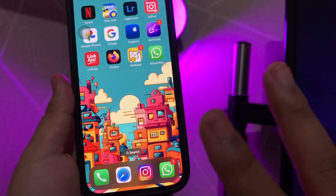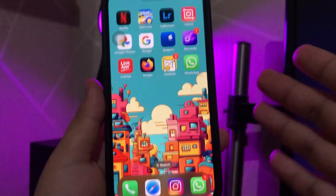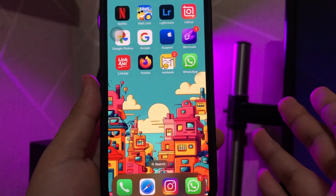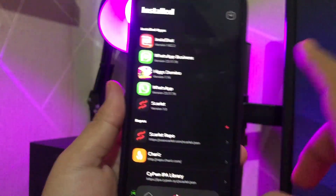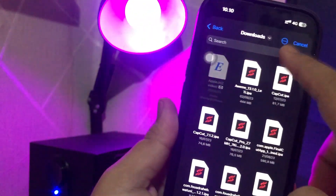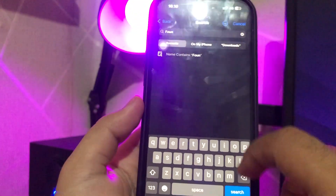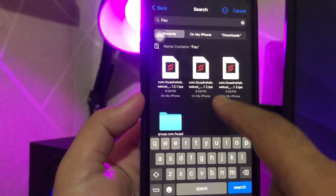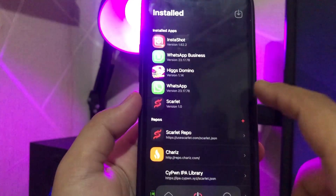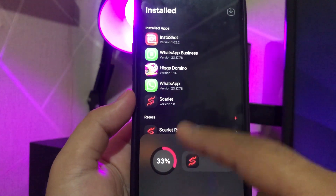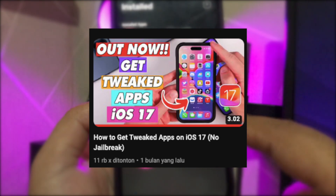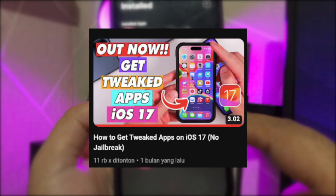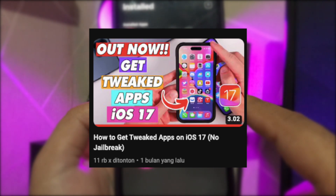Step 2. After you download that modded app, you must install Scarlet first to install your IPA. Open your Scarlet application and find your WhatsApp IPA that you have downloaded. Then wait for the installation process to finish. If you don't have the Scarlet app, you must watch my other video, 'How to Install Scarlet on iPhone.' Click the link in the video below.